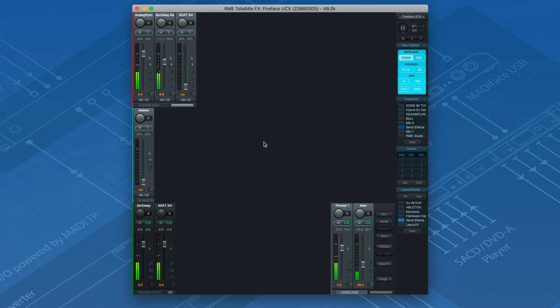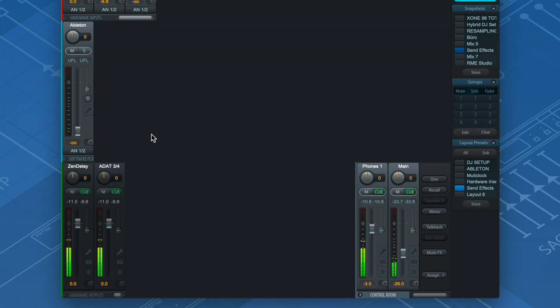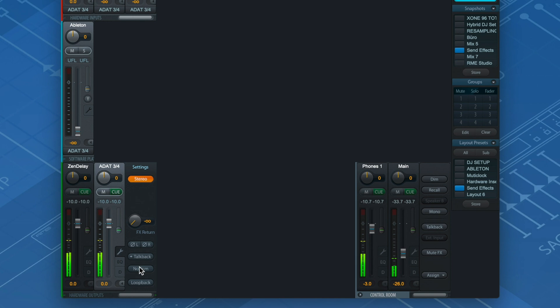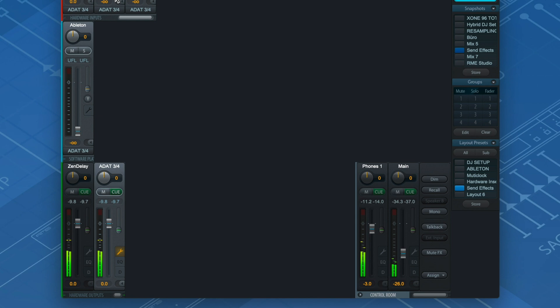Another way would be to mix both signals in TotalMix FX. For this we need to create a loopback channel. I use one of my stereo ADAT channels that is currently unused, in this case ADAT 3 and 4. Now we route both the dry and the wet signal to that particular loopback channel.